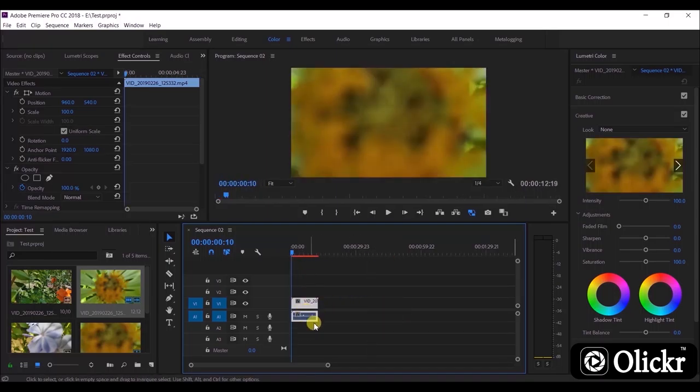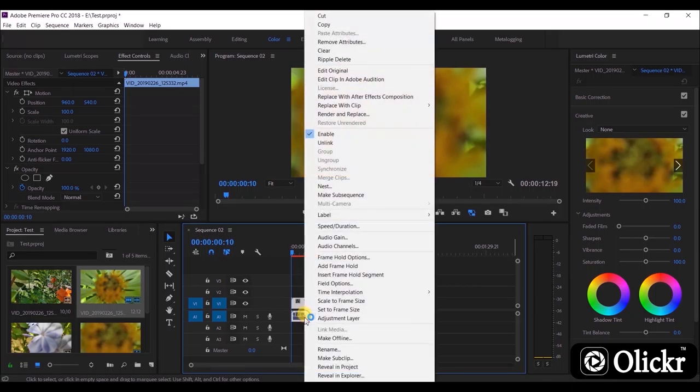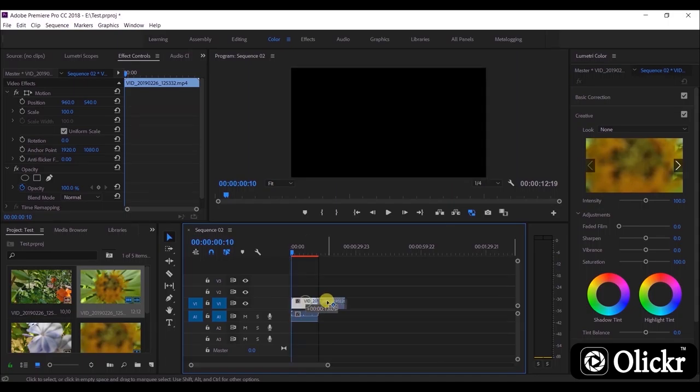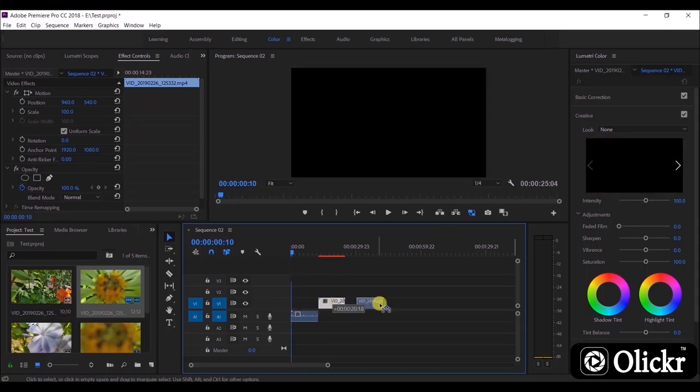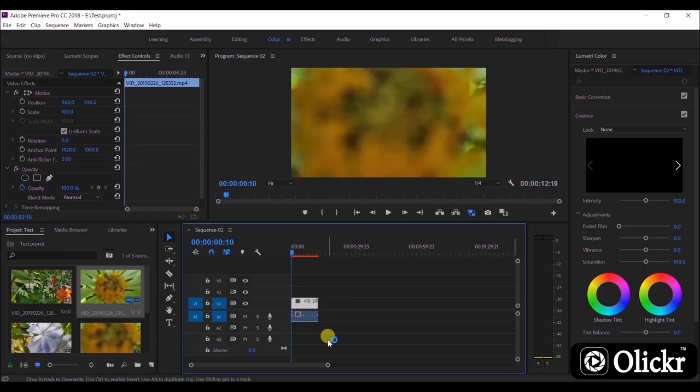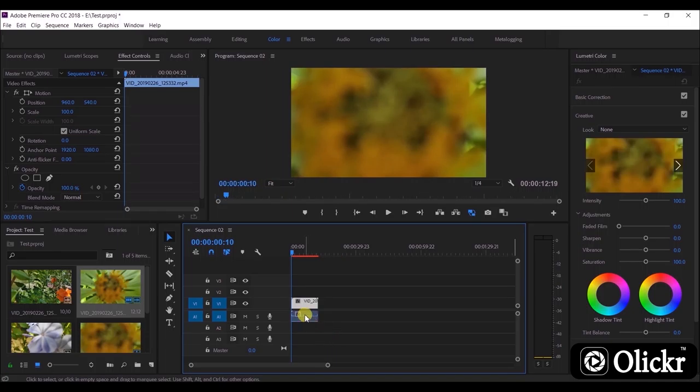Here you can separate both clips by right-clicking on the clip and select unlink. Now you can see that both audio and video clips are separated. If you don't need the audio clip that comes with the video, we can remove it and add audio effects separately.